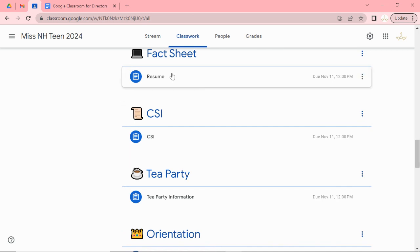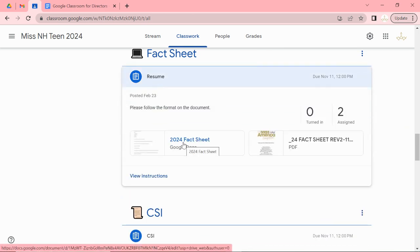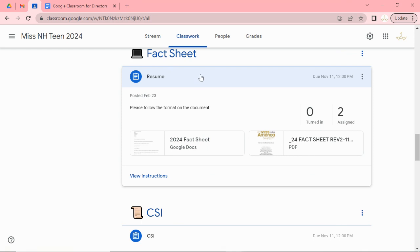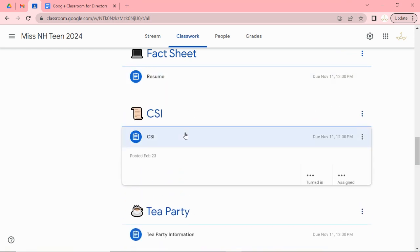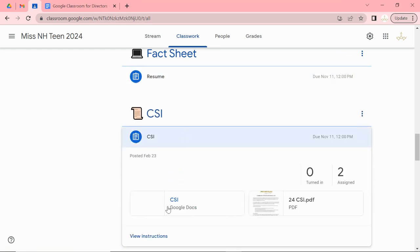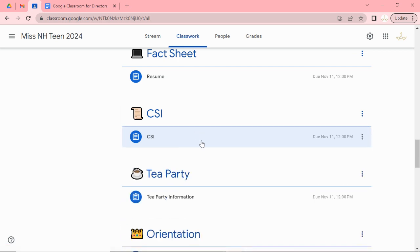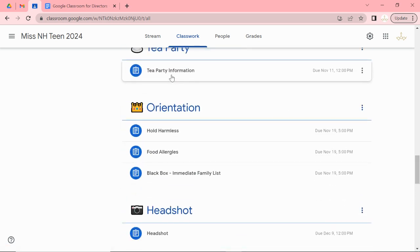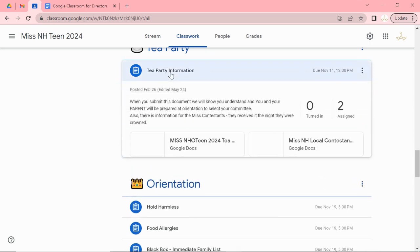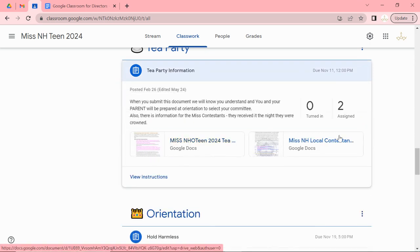Your fact sheet. I have a template here for you but if you already have it done you can just upload your document. Community service. I put a blank document in there but again if you already have it done just upload your document. Tea party information. It's all right here.